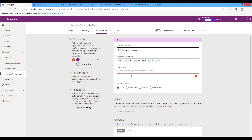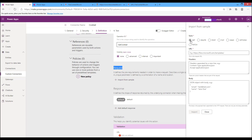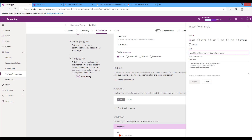In the Operation ID field, I will set it to 'GetCocktail'. This operation ID will be used in our formula to get the information from the Cocktail Database. Now we need to define the request. Click 'Import from sample', use the GET verb, and insert the URL that makes the request.